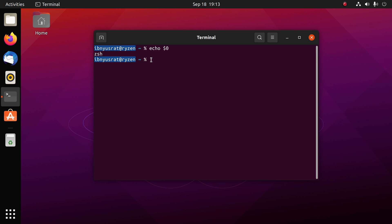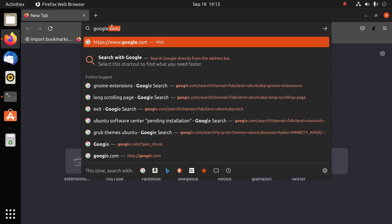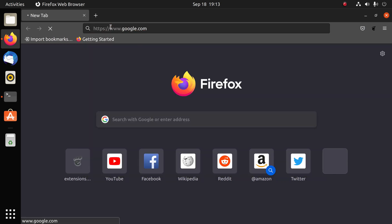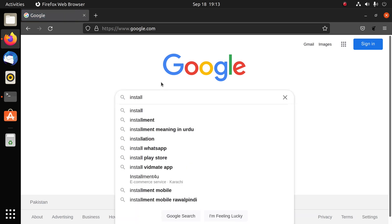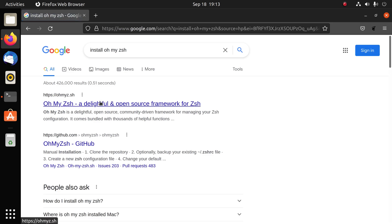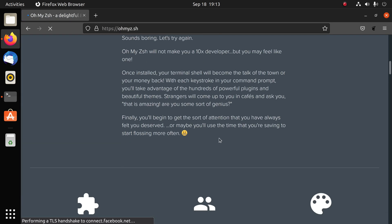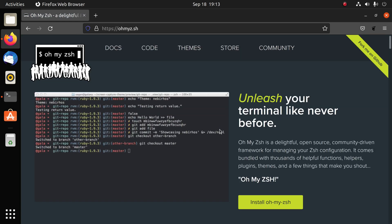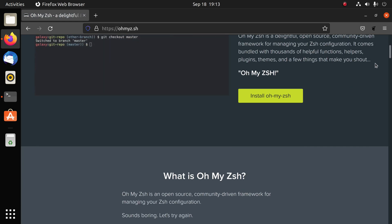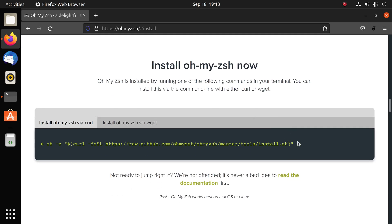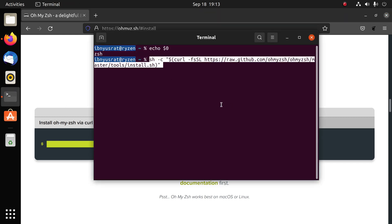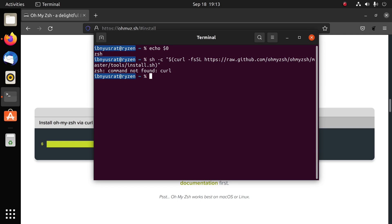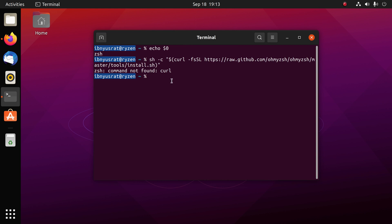The next thing we want to do is install oh my zsh. This is also really easy to do. All you gotta do is scroll down, copy this command and paste it into your terminal. Since this is a fresh Ubuntu installation, we need to install curl first. Let's install curl.